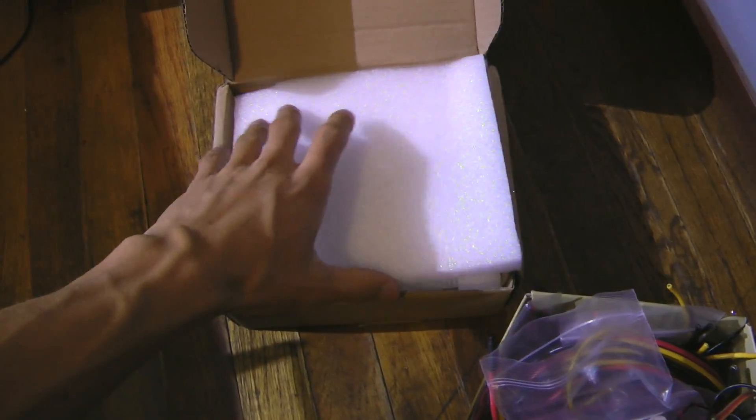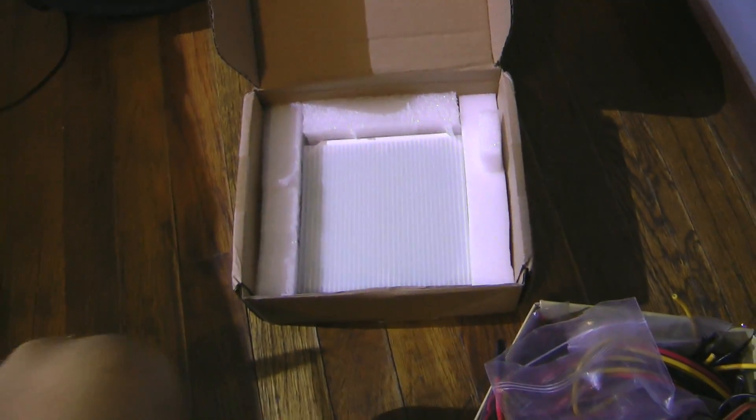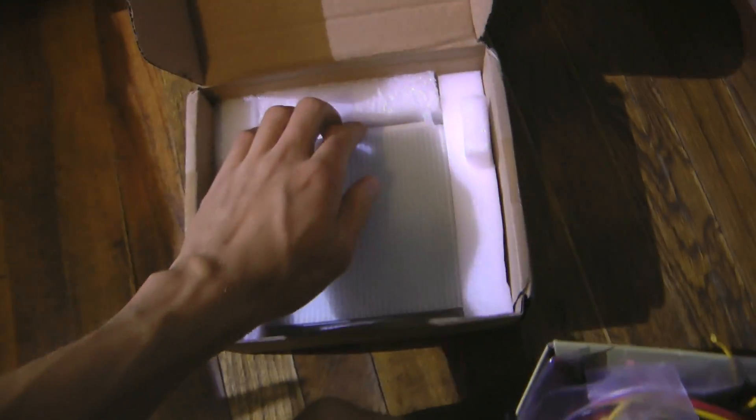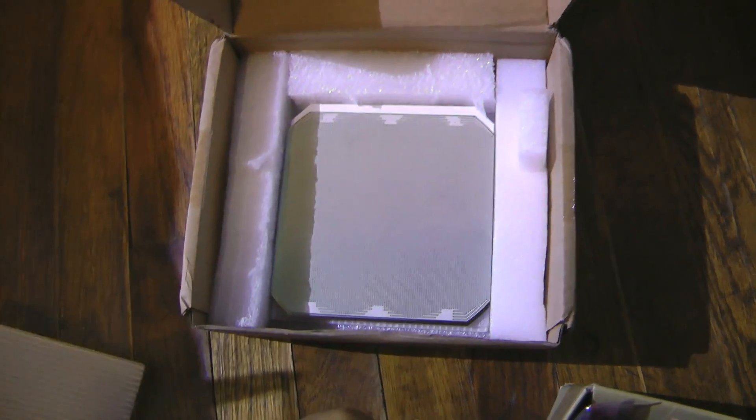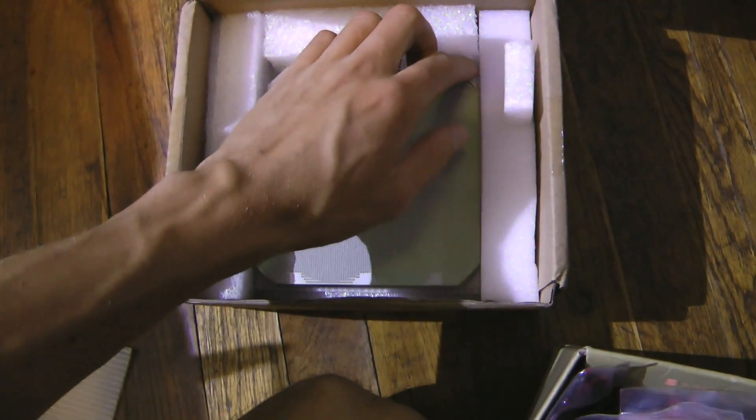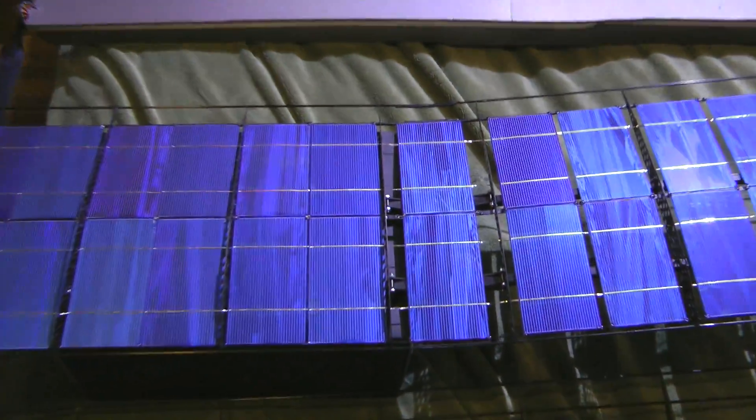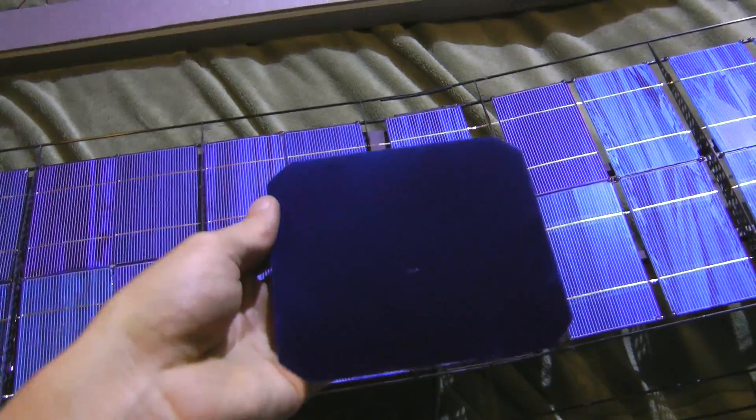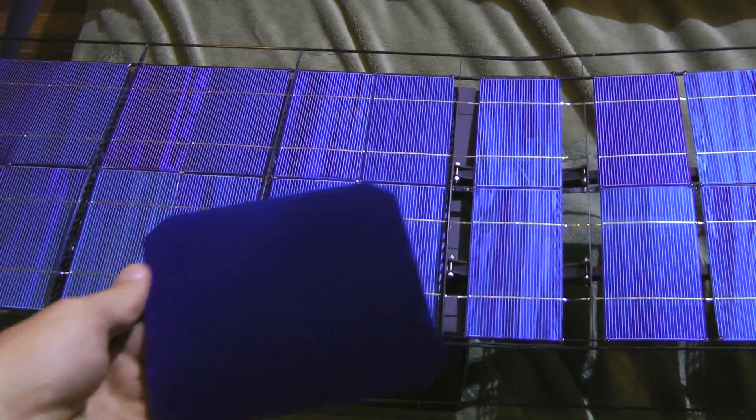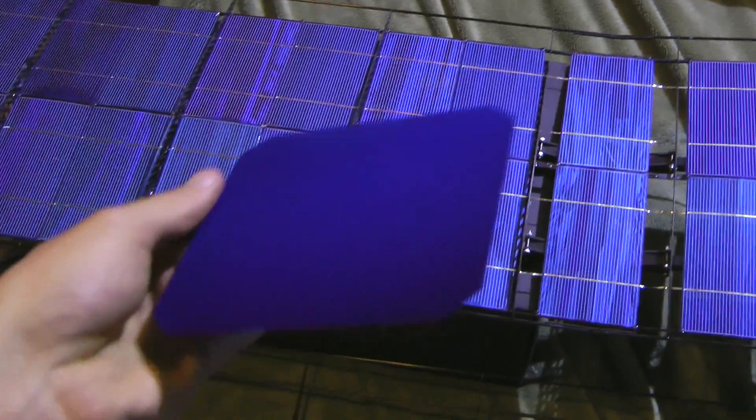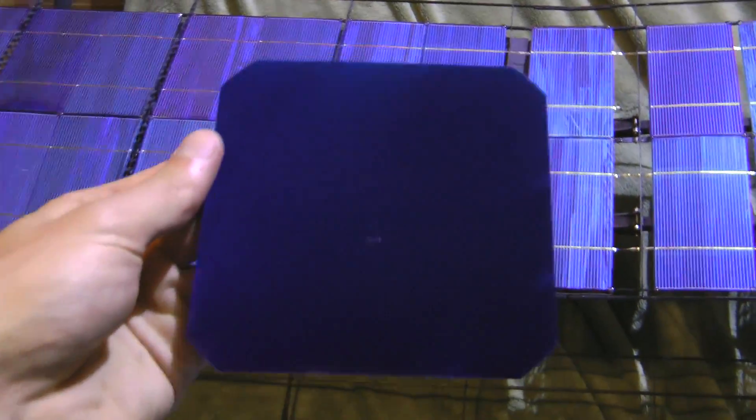So these are the types of cells apparently on the Solar Impulse. You've seen that big solar plane. The nice thing about these is they are a little bit flexible. And they're more efficient than these. And they're not too much more expensive if you buy them from the right place. They are more expensive though.